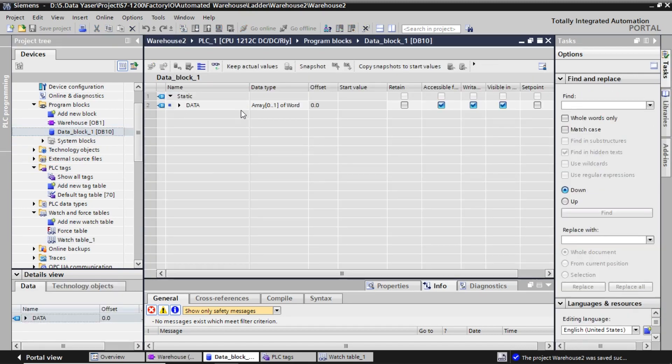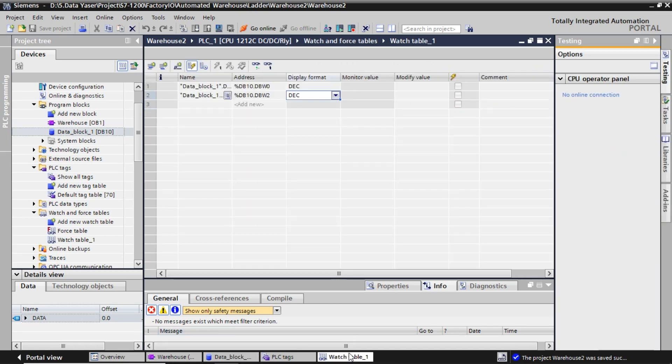I use a data block to store the target location of the rack in the storage and retrieving process. Node-RED will write these data values, and then the ladder diagram will use them to get the target location.